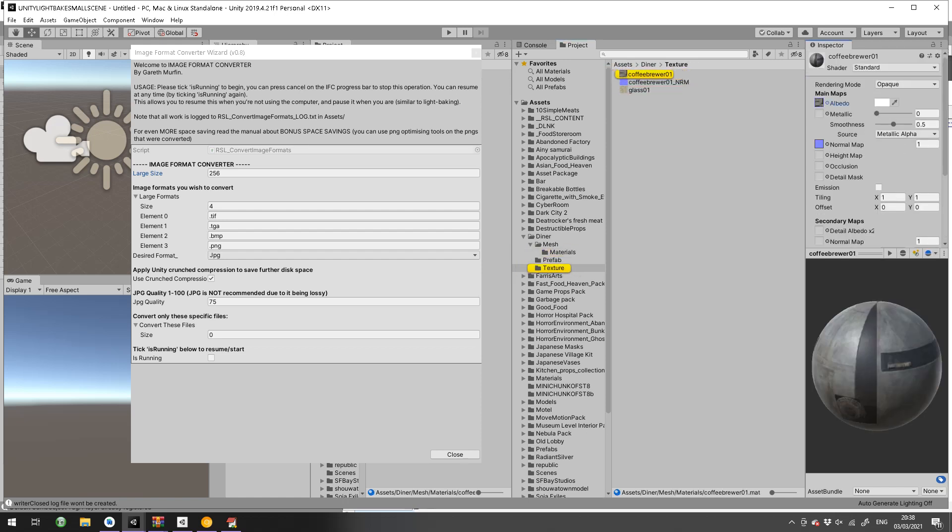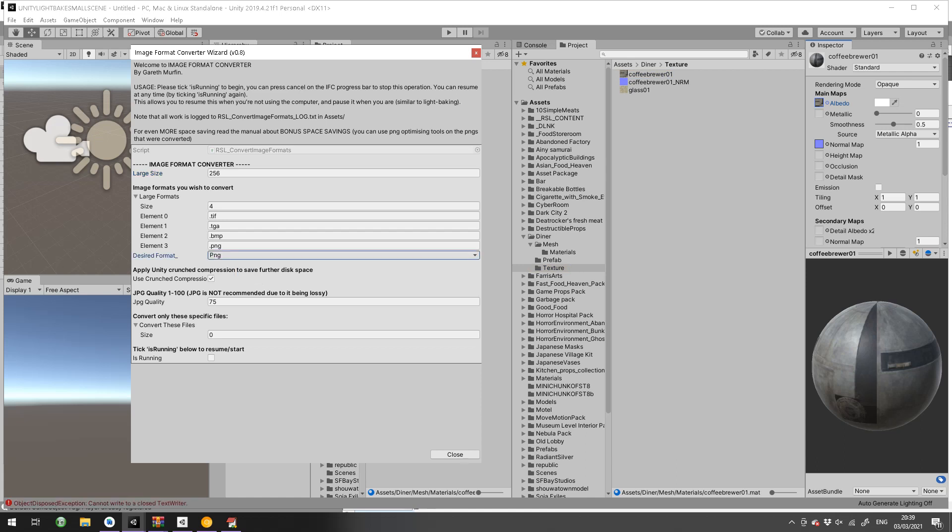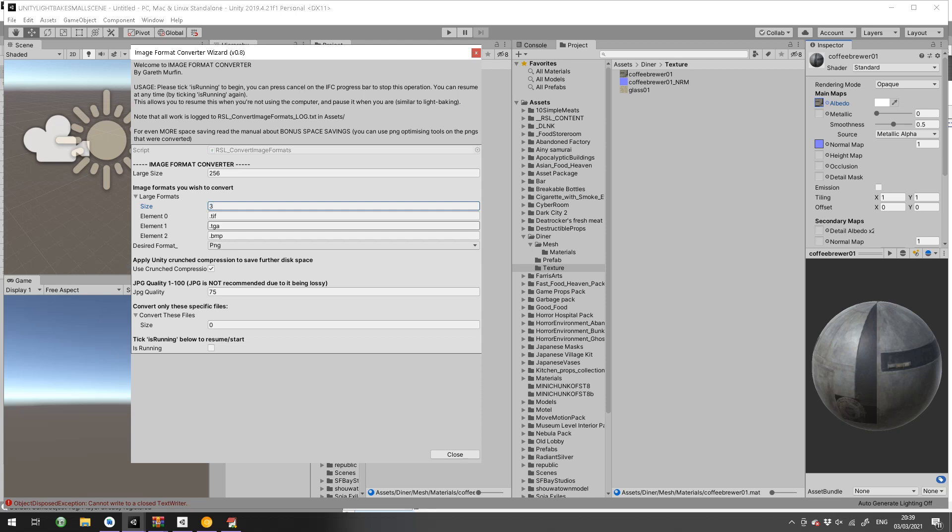Let's say I'll just set it to PNG and I'll delete PNG from the conversion list because we don't want to convert PNG, we want to convert to PNG. So I'll start it again.